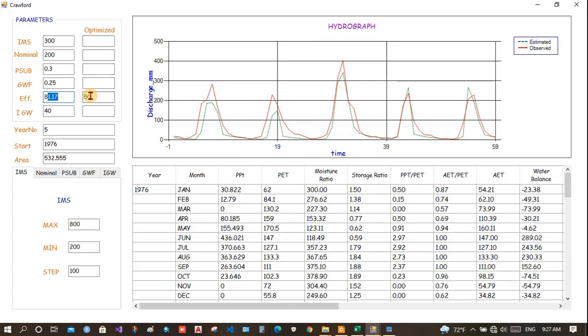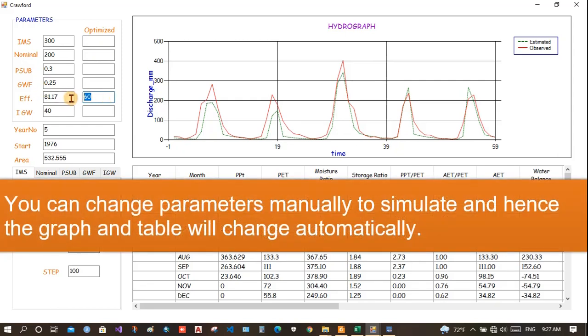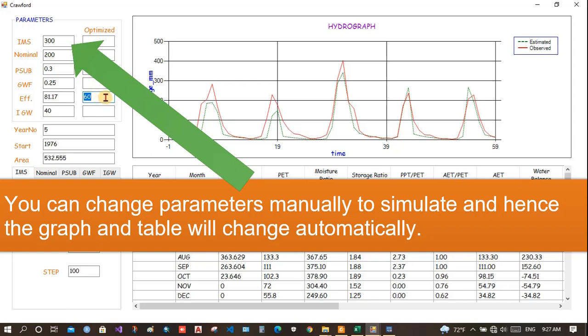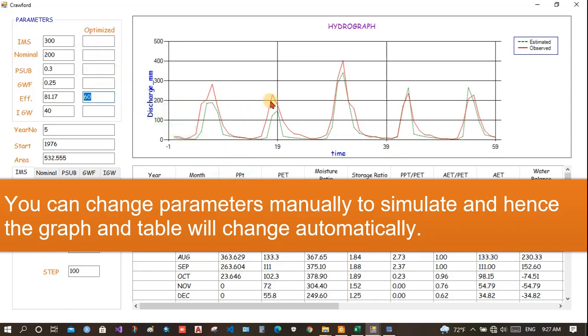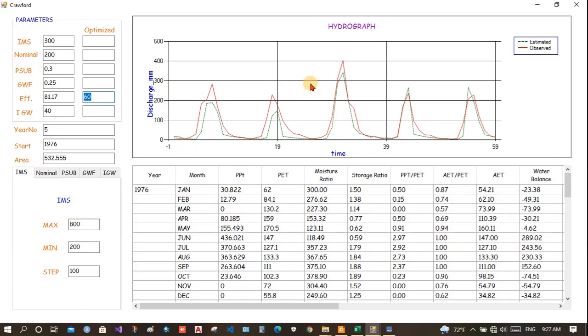And you can put here any threshold, suppose 50, 60 or any NAS efficiency you want. All you need to do is you need to write the percentage here. If you get, while optimizing, if you get 59% NAS efficiency, then it will be ignored. If you get 61%, 65%, 70%, then 75%, then 75% would be selected. The best NAS efficiency would be selected and it will be displayed here. So, you have to put that threshold here.